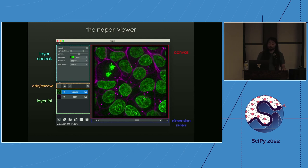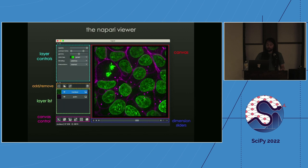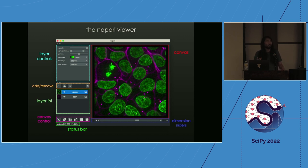You can add and remove layers, control whether things are displayed in 2D or 3D rendering, and select which dimensions are currently being rendered in the canvas controls in the lower left-hand corner. Finally, we have a status bar which, when you use your mouse in the canvas, lets you inspect what's underneath it — for example, the current intensity value of a pixel you're mousing over.